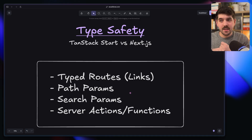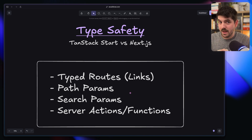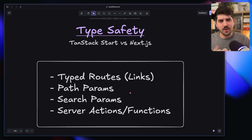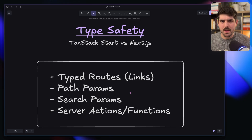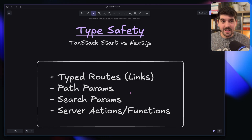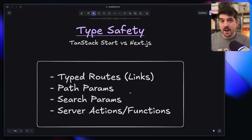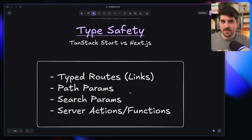So easy type-safe links, having path params being acknowledged in the props of your pages, same with search params, adding perhaps some validation, and then server actions or server functions that also have all of the niceties in terms of middleware and validation of the inputs. There are obviously other developer experience differences between the frameworks, and at the end of the day it comes down to what works for you. But let me walk you through these points one by one and see how they compare in TanStack Start versus Next.js.